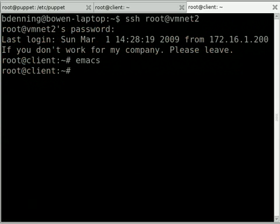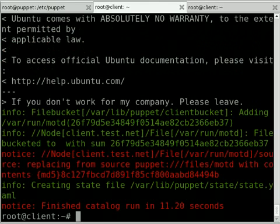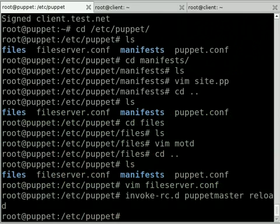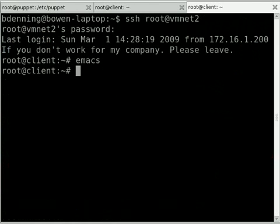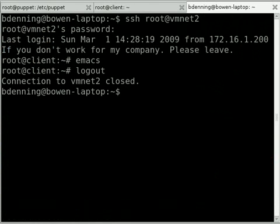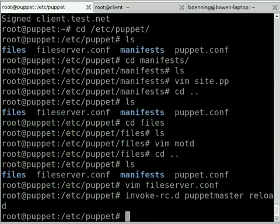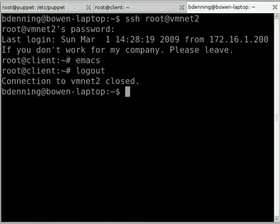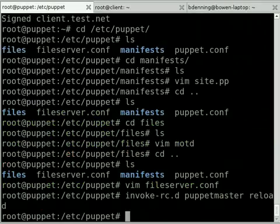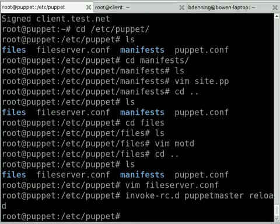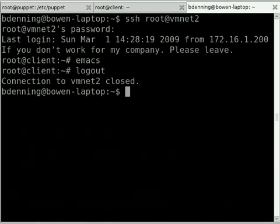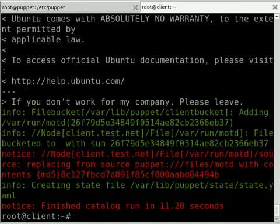So hopefully that gives you a bit of an insight as to what you can do with Puppet. Now this configuration file I've used here, we've implemented it on one server. If you had a hundred servers in your network that you want to change the message of the day for and install Emacs on, the same principles apply. So this can really be a very powerful tool to save a lot of time. Thanks for watching.